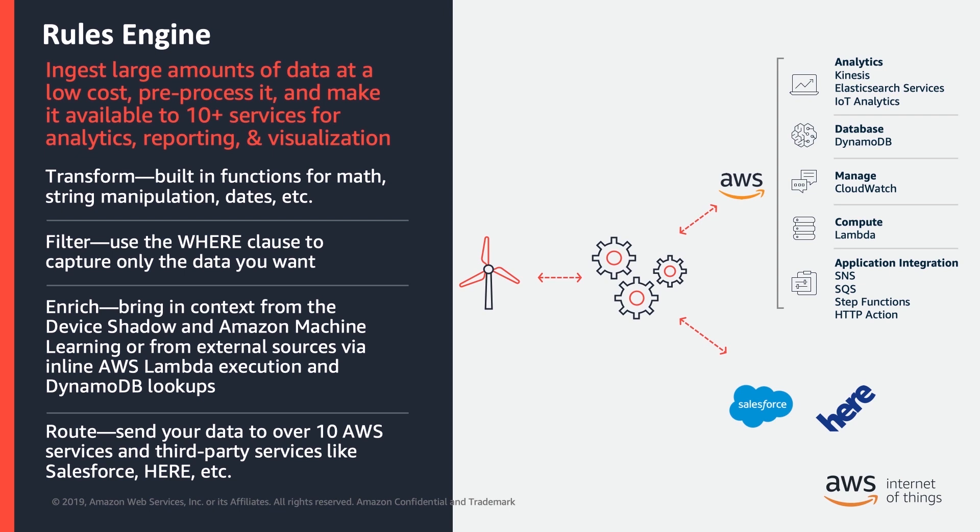Rules Engine makes it easy to route device data to and from AWS services. It makes it possible to build IoT applications that gather, process, analyze, and act on data generated by your devices without having to manage any infrastructure.